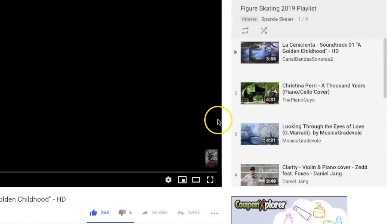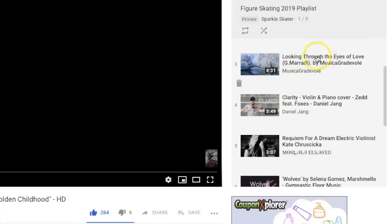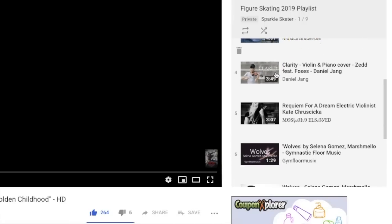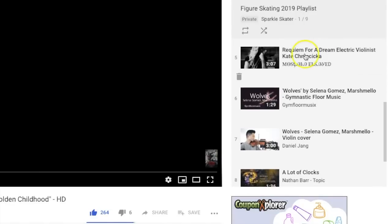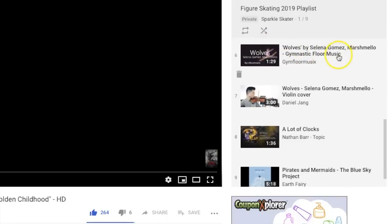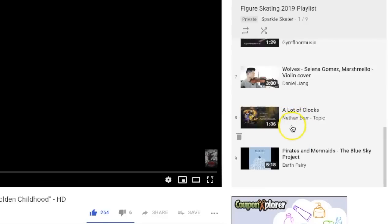About two hours later, I've found nine songs that could be possible music for my long program: 'The Golden Childhood' from Cinderella, 'A Thousand Years' cover, 'Looking Through the Eyes of Love,' 'Clarity' violin cover, 'Requirements for a Dream' violin cover, and 'Wolves' by Selena Gomez and Marshmello in both shorter and longer versions. I also have a song called 'A Lot of Clocks in Here' from the movie A House with a Clock in Its Walls, and 'Pirates and Mermaids' by the Blue Skies Project.